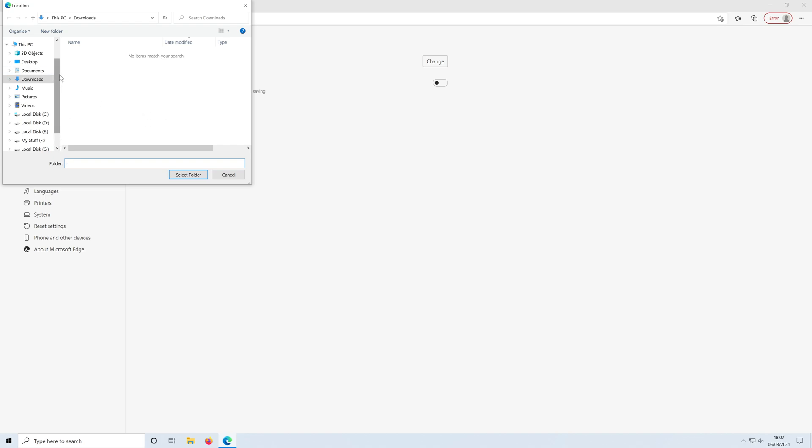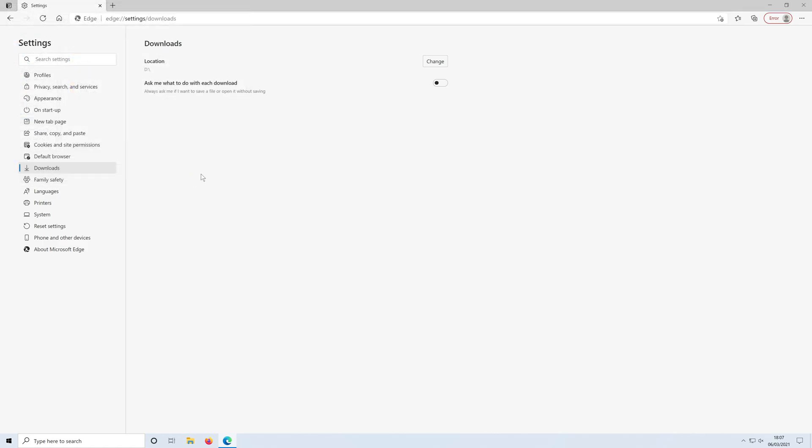If you've got a different folder saved in there if you're trying to be organized then go ahead and select that. Once you've chosen a different location, so I'll just select the D drive, you can then press select folder and as you can see it's now changed the location.